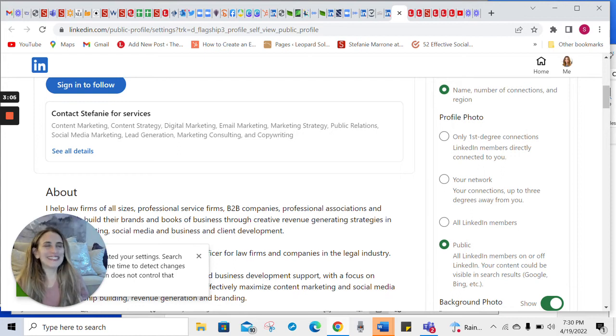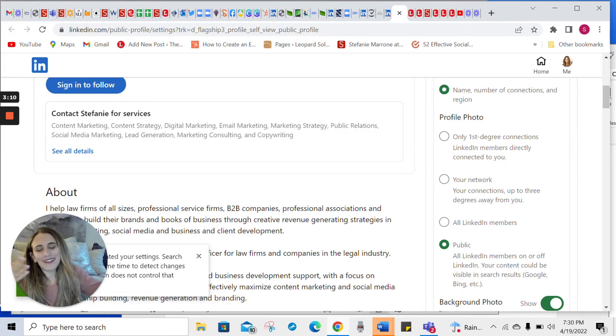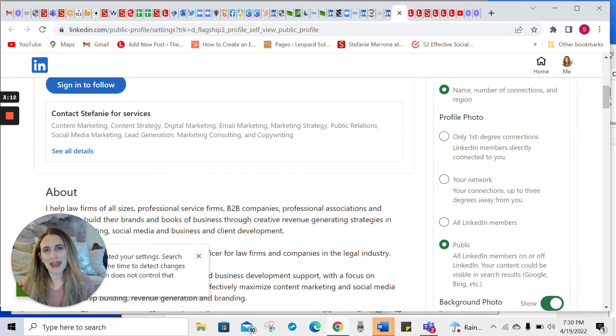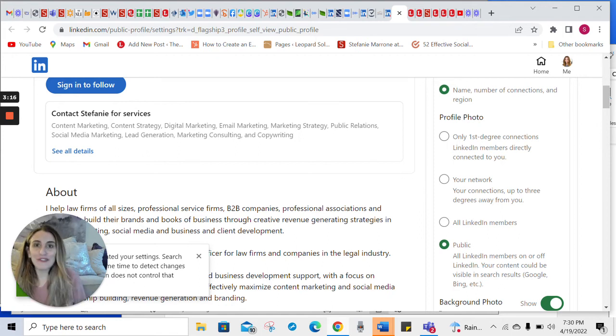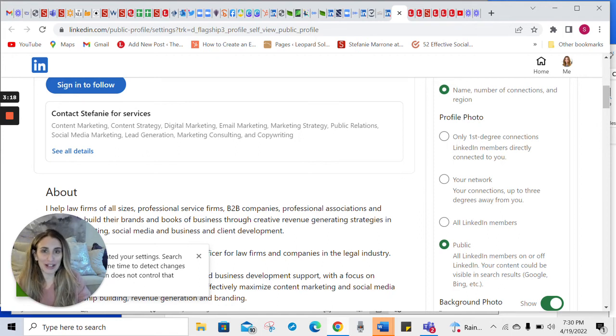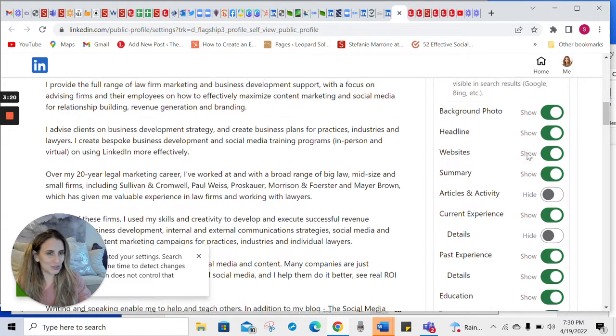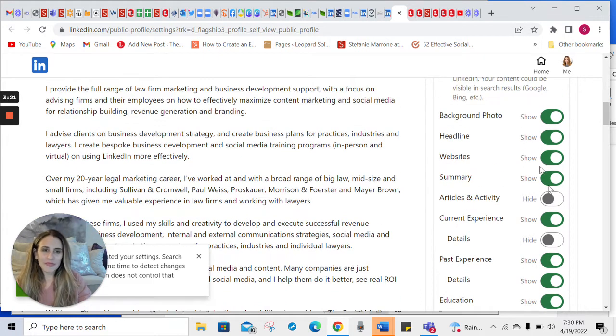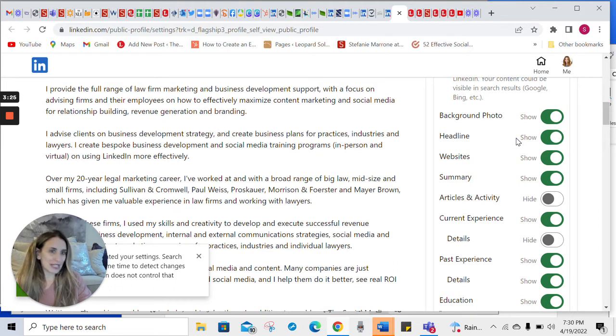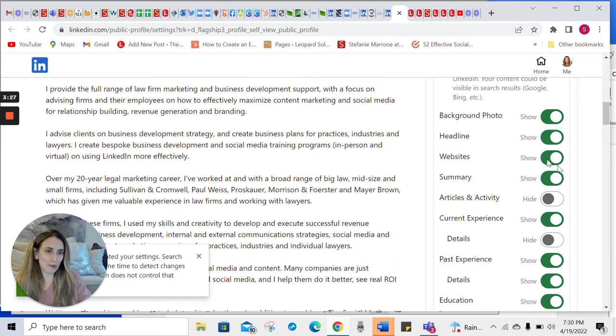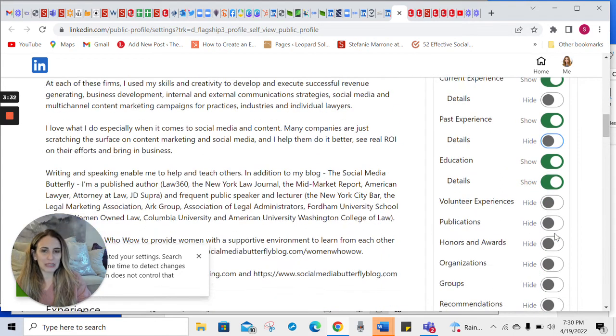In the same vein that your LinkedIn profile is partly on the internet, just like your website bio is, why not just make it available to people to see. Now, if you're uncomfortable with certain things being available to the public, you can see here, if I toggle the switch to the left, those things won't show to the general public.